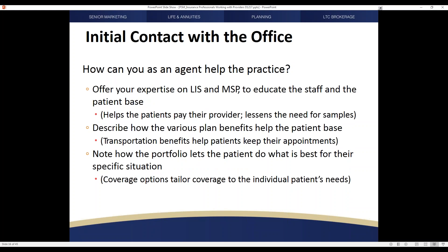Simple basics — knowing who you are and what you have to offer — can make a huge difference. Knowing your business, including the differences between the different programs and being aware of the different coverages accepted by a practice, can make all the difference in how you're viewed. You may not know that on your initial visit, but make certain that you visit with the decision makers about what makes different coverages important to that practice. Knowing the basics on low-income subsidy and Medicare savings programs helps regardless of the type of coverages they have in play.